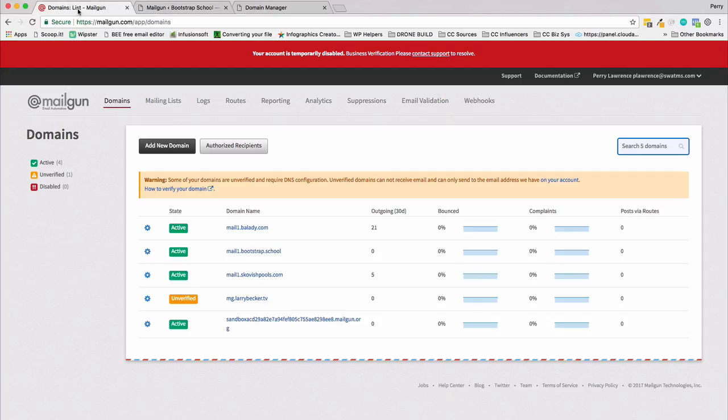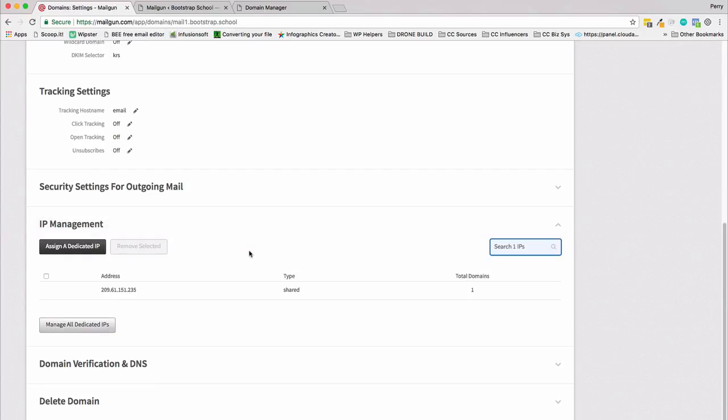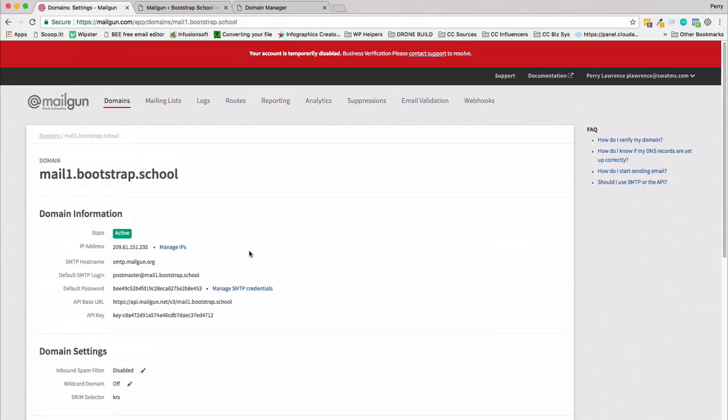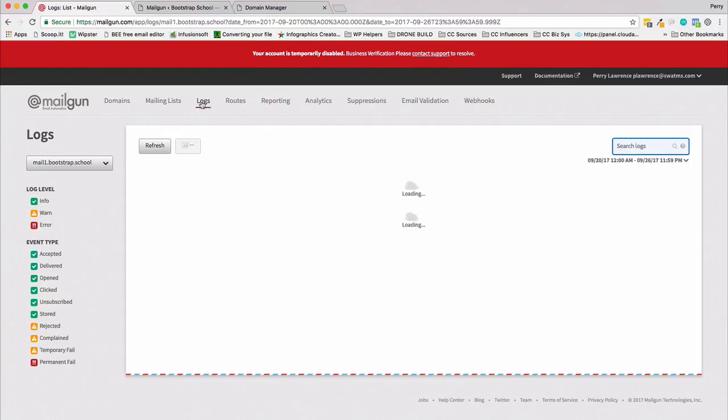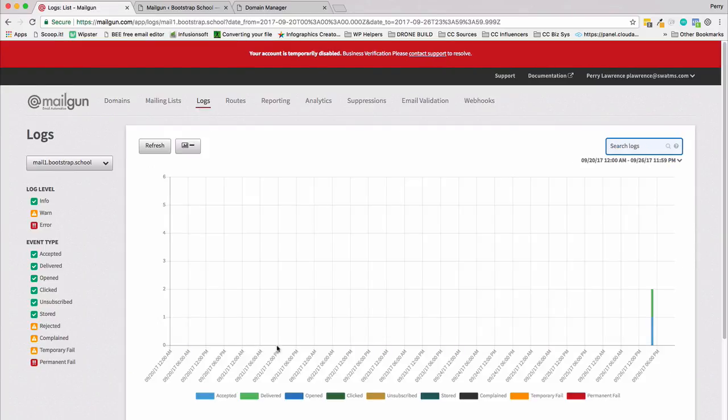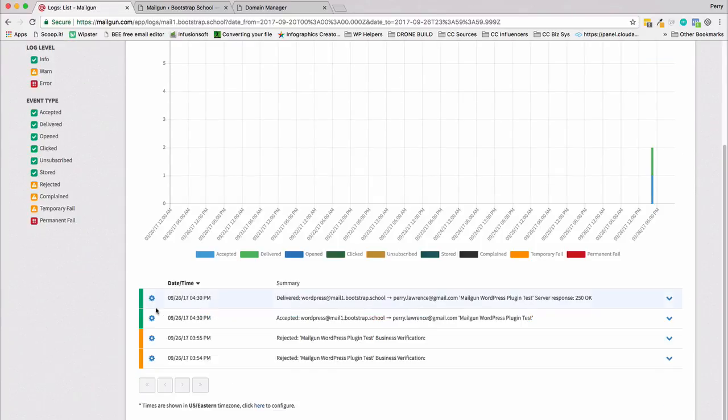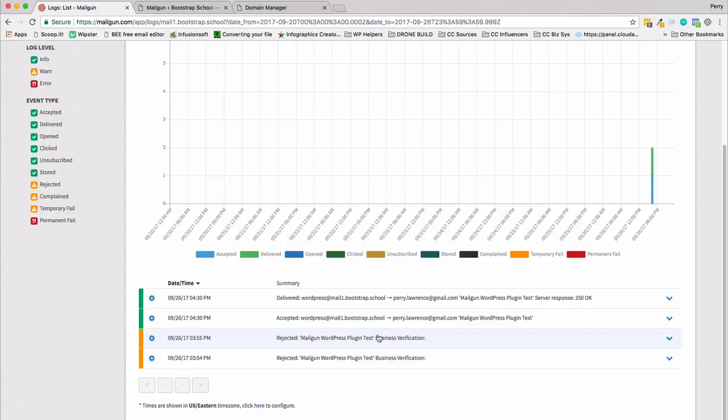Now let's go back over to Mailgun and I'm going to click on the account we were just at. Actually I'm going to go to Logs and here's my first two rejected. Sometimes they need to test the business verification. I sent an email, followed the directions, I got accepted within 10 minutes.